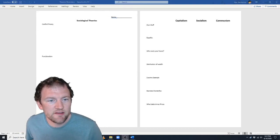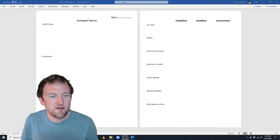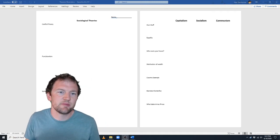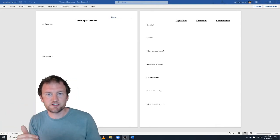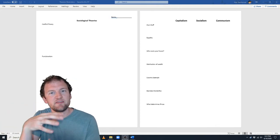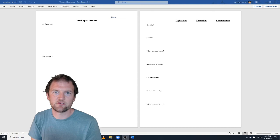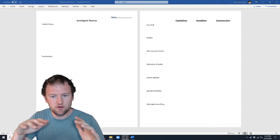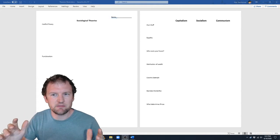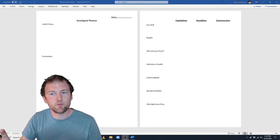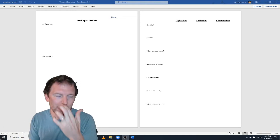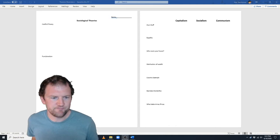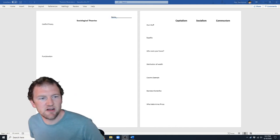Today we are going to start a new unit on sociological perspectives — the large sociological perspectives — which are conflict theory and functionalism, which are two competing perspectives, and then symbolic interactionism, as well as the three actual socioeconomic models that exist in the world: capitalism, socialism, and communism, which sort of follow conflict theory and functionalism as their guiding principles. But first, let's talk about conflict theory.